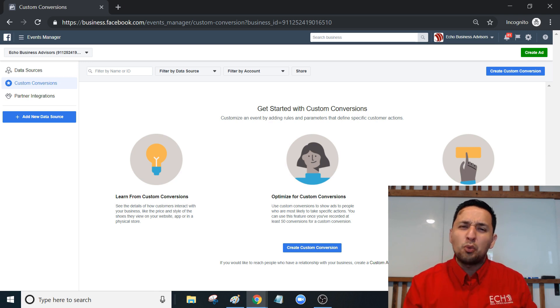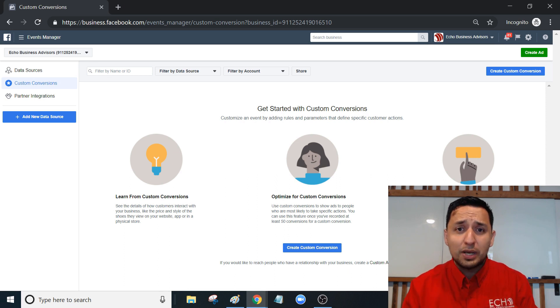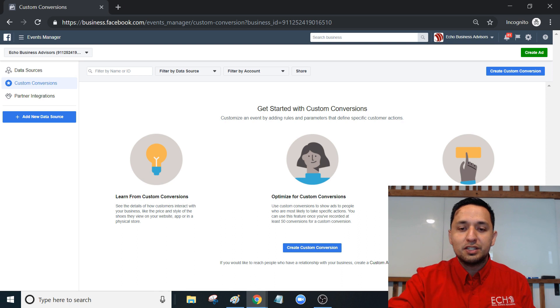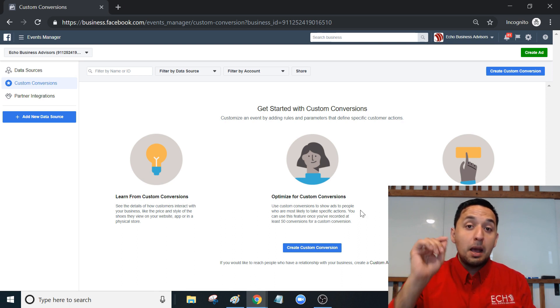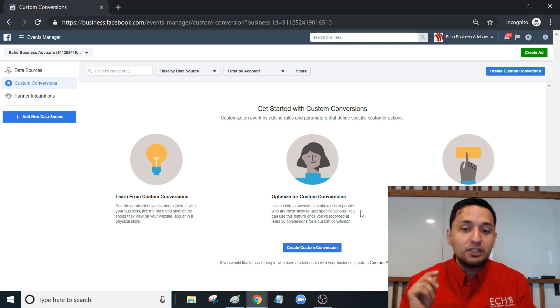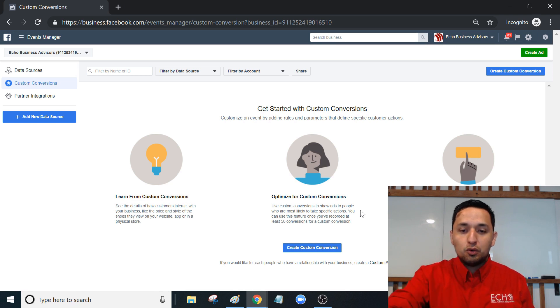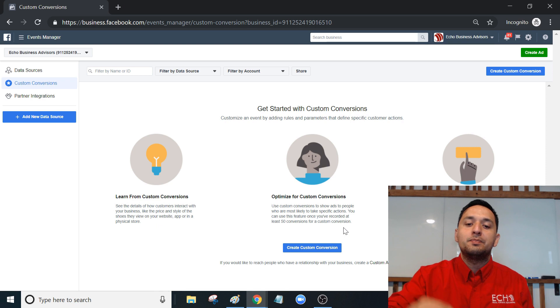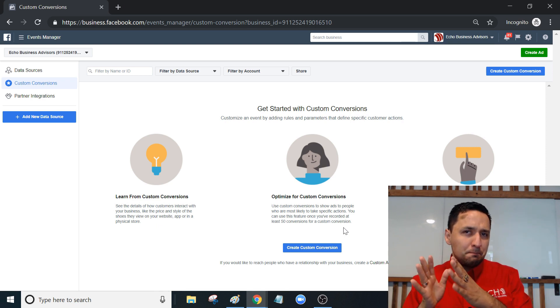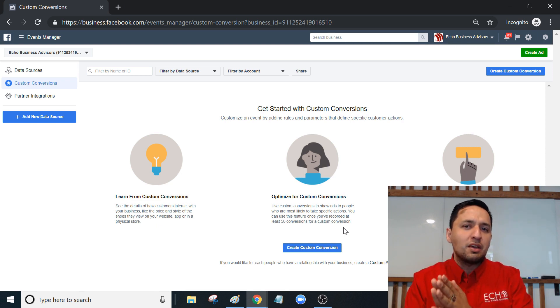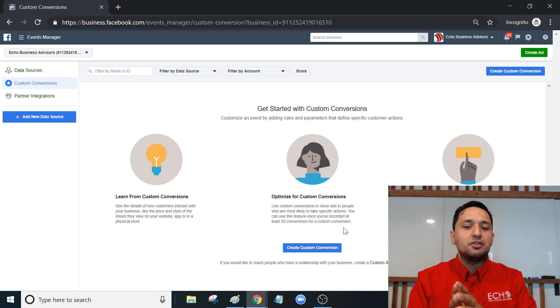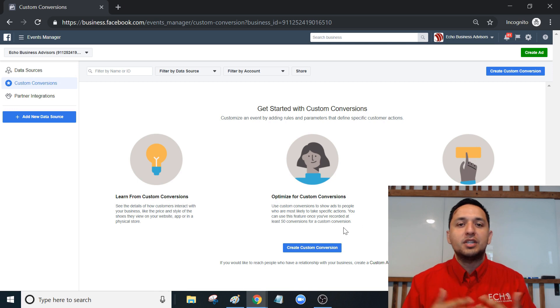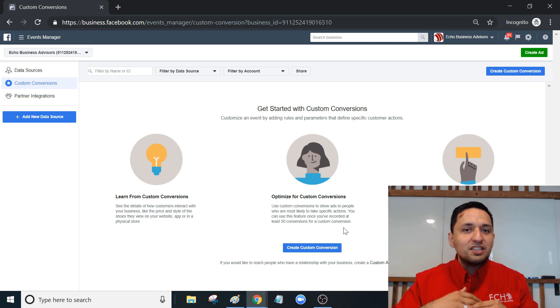What's super cool and makes your business grow exponentially is this second bullet point: optimize for custom conversions. Use custom conversions to show ads to people who are most likely to take specific actions. You can use this feature once you've recorded at least 50 conversions for a custom conversion. Really, that's the bottleneck for most people. That's the limiting factor - sometimes they just aren't consistent enough to get to those 50 conversions.